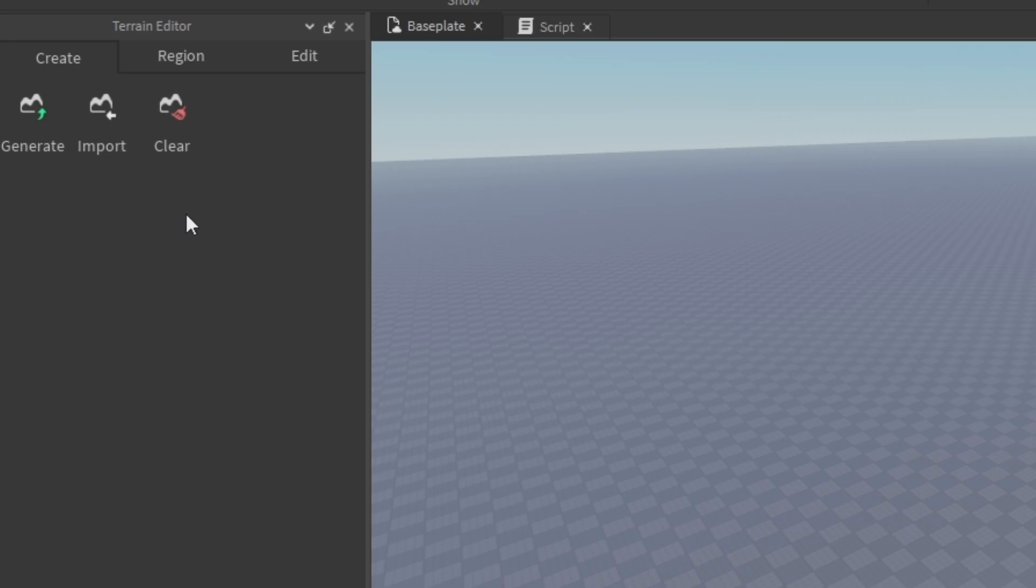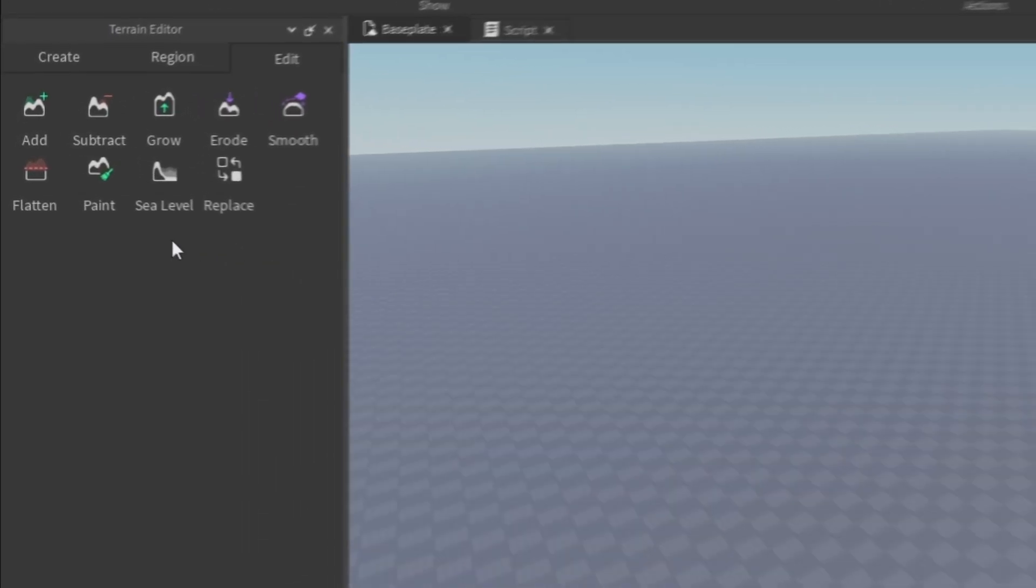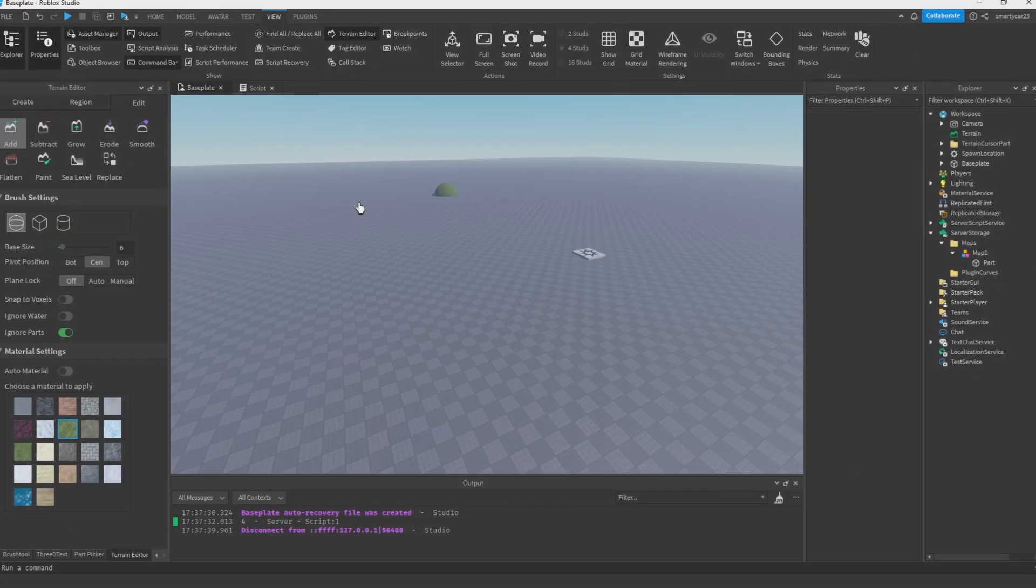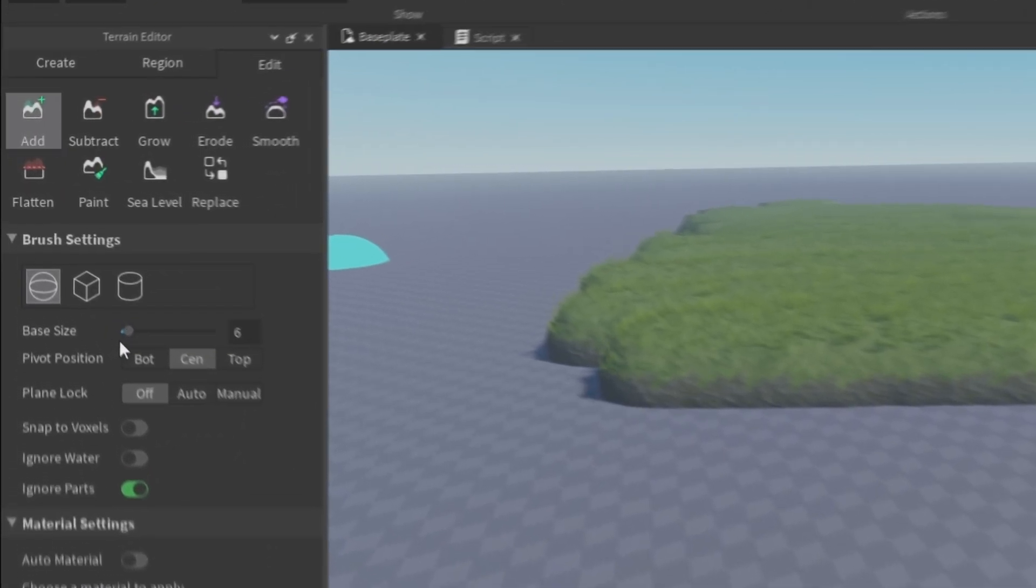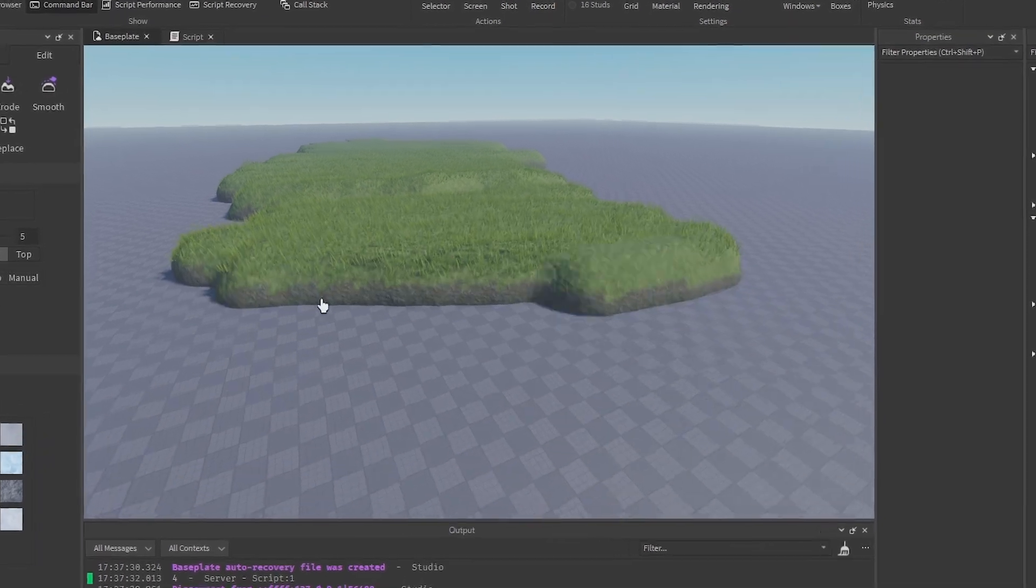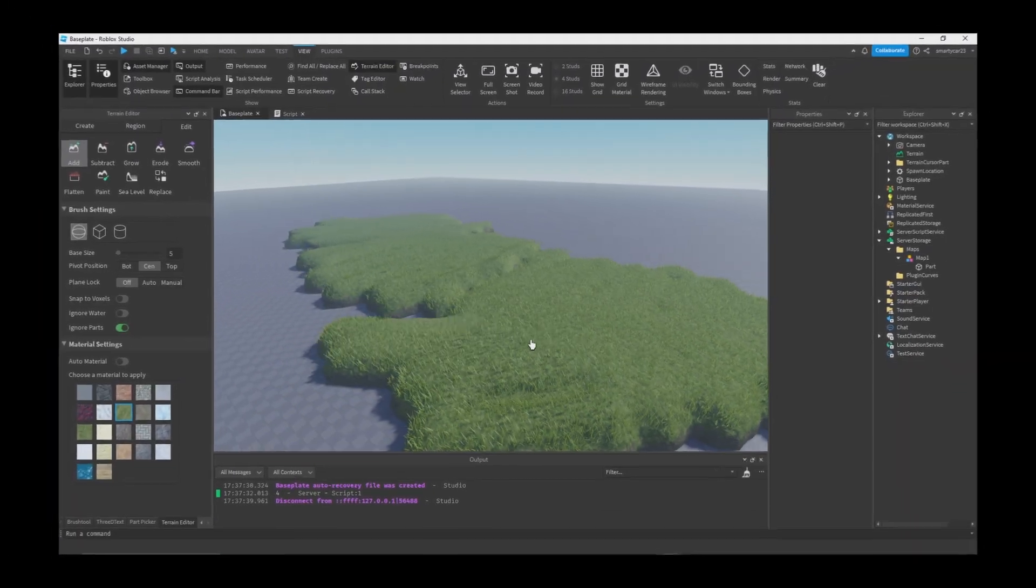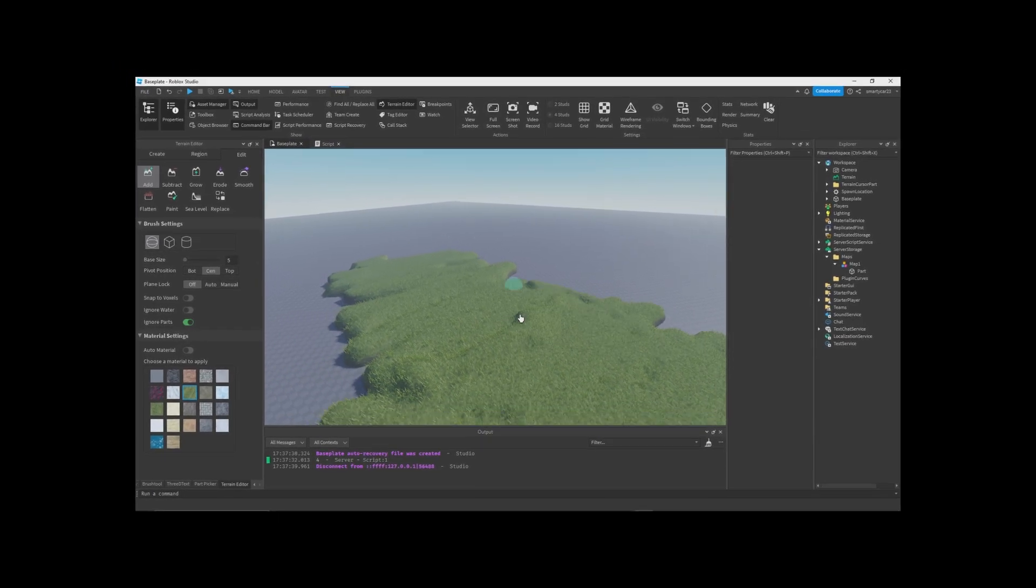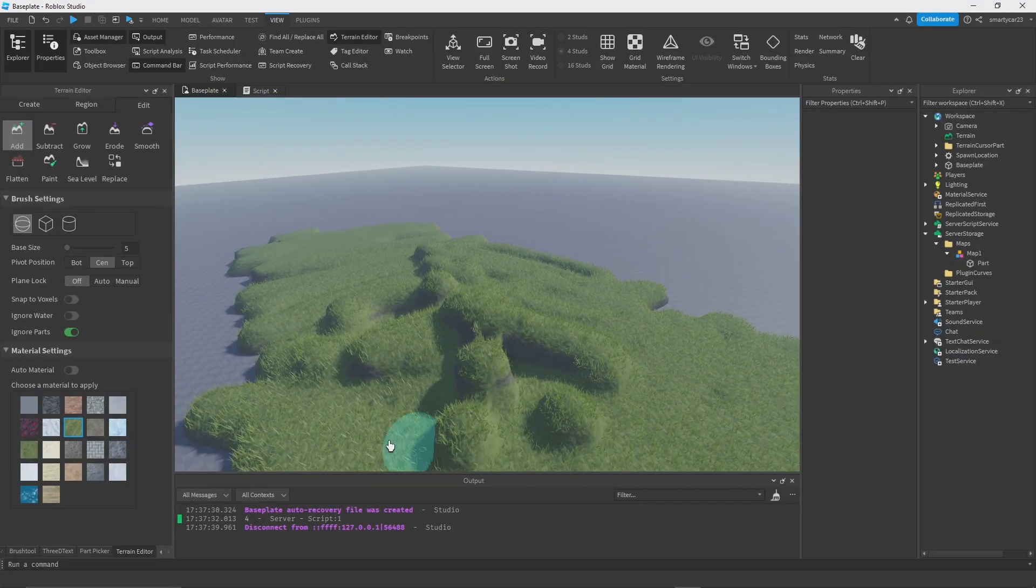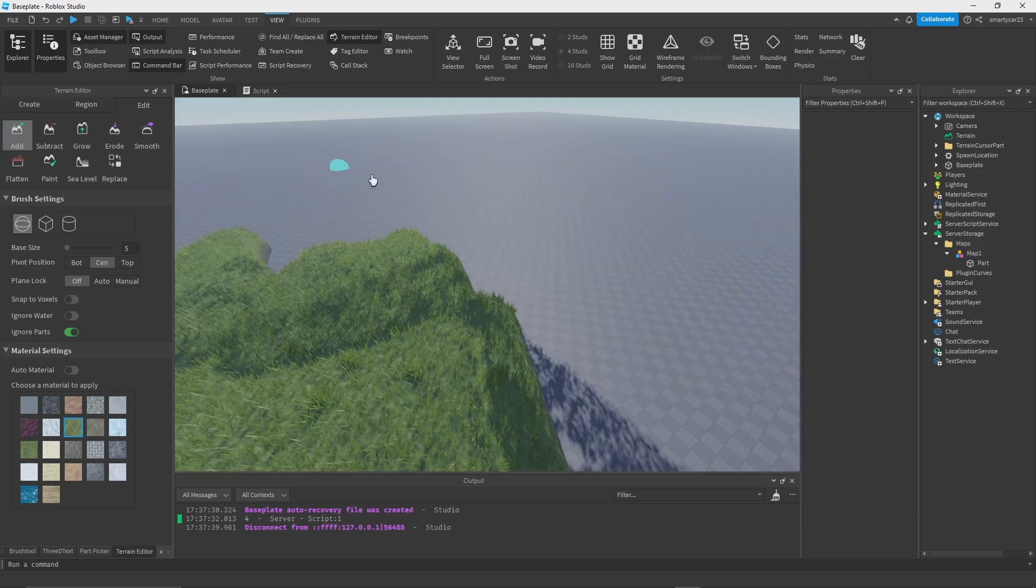There's a few different sections, but the main one that we want to look at is Edit. Edit allows us to start adding our terrain. You can click Add and you can change the size here, drag around and click, and you'll add some terrain. Now I'm going to admit I don't really like the add tool. It's just not that good.